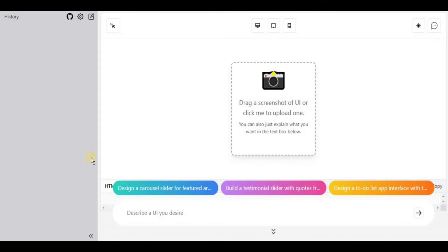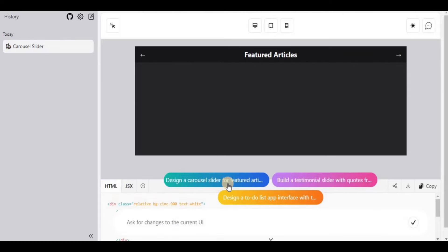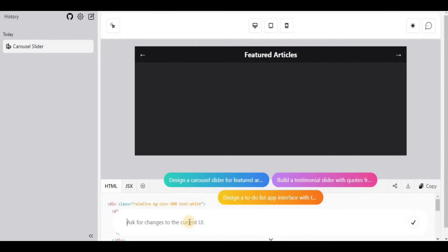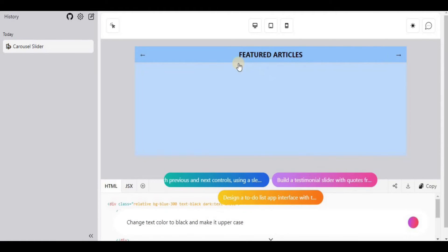Let's test the example prompts. I'll select 'Design a carousel slider for featured articles' and in just a few seconds it designed a carousel slider. Once the interface is provided, it asks for changes to the current UI. I'll say 'change background color to light blue' and it changes everything to blue. Then 'change the text color to black and make it uppercase' — in seconds the text color and casing are updated.